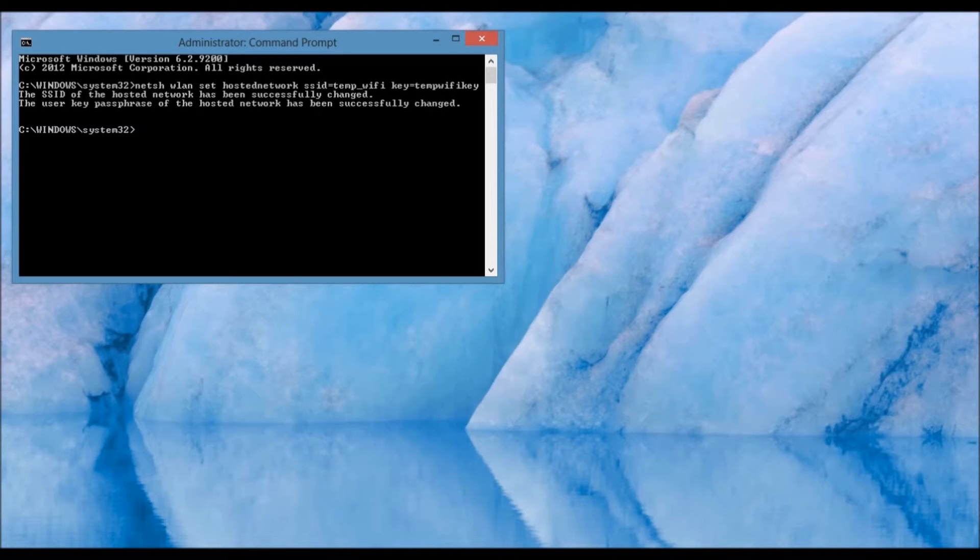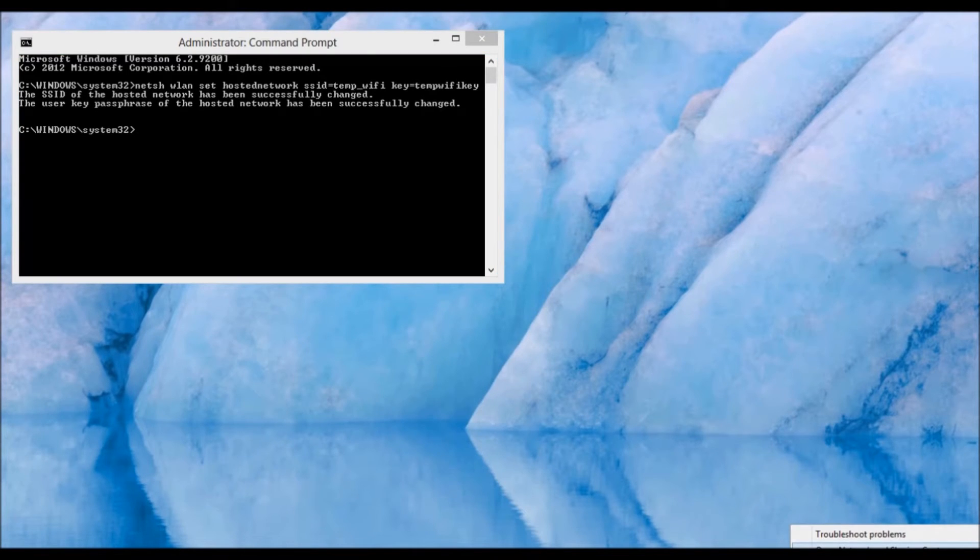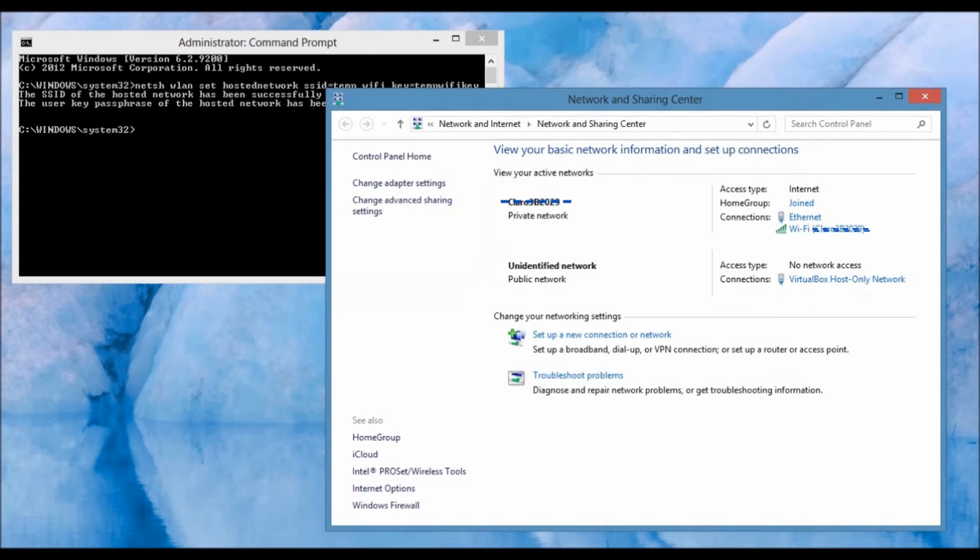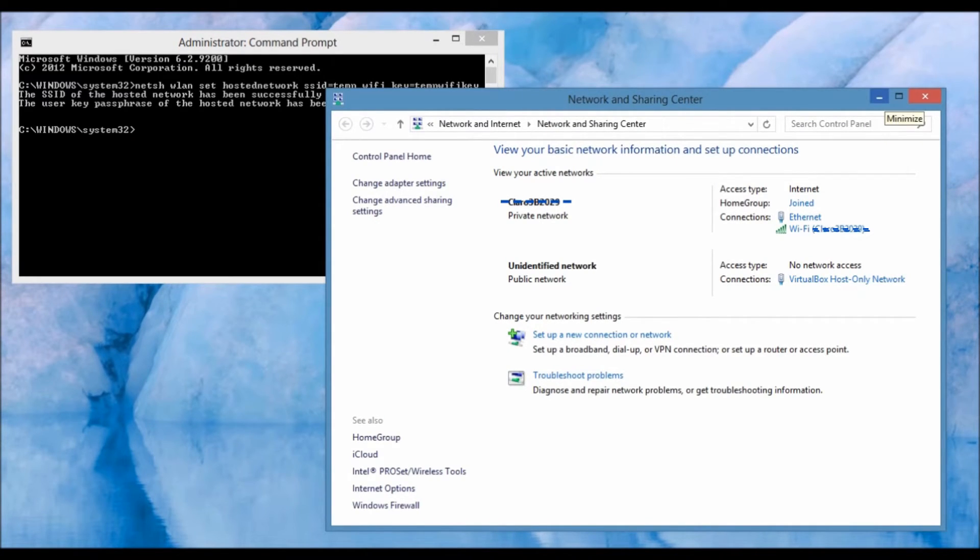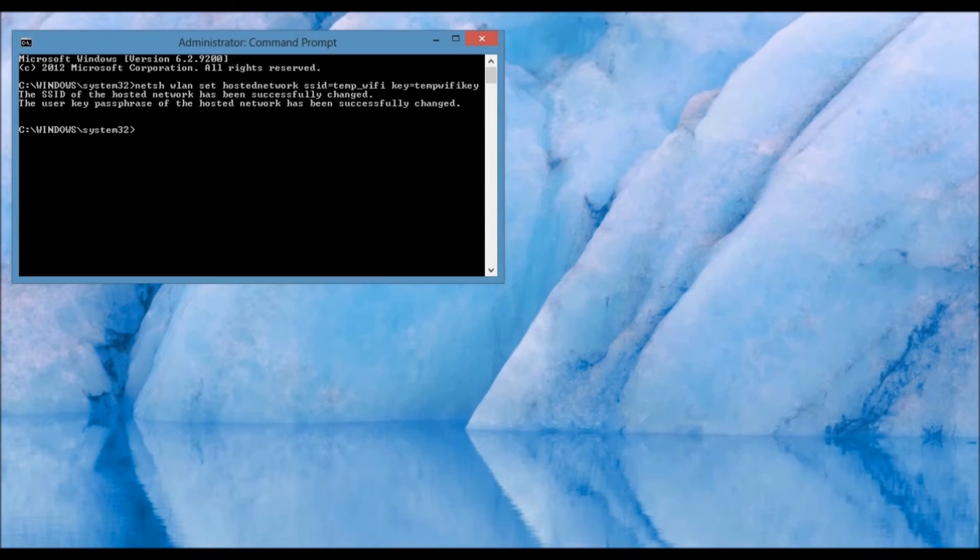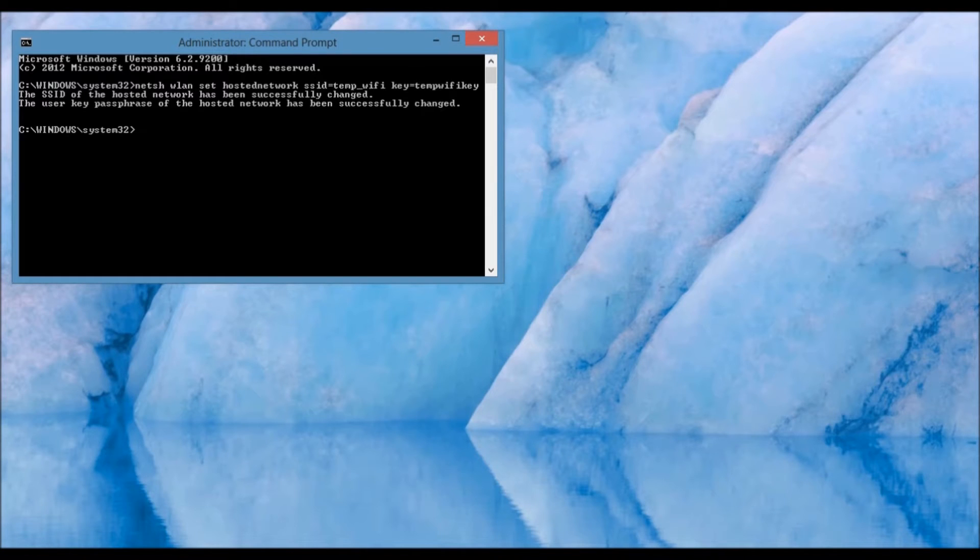As you can observe, by pressing Open Network and Sharing Center, the Wi-Fi hotspot that you created is not available. The reason for this is that it hasn't been activated yet, but you can activate it by inputting the following command.